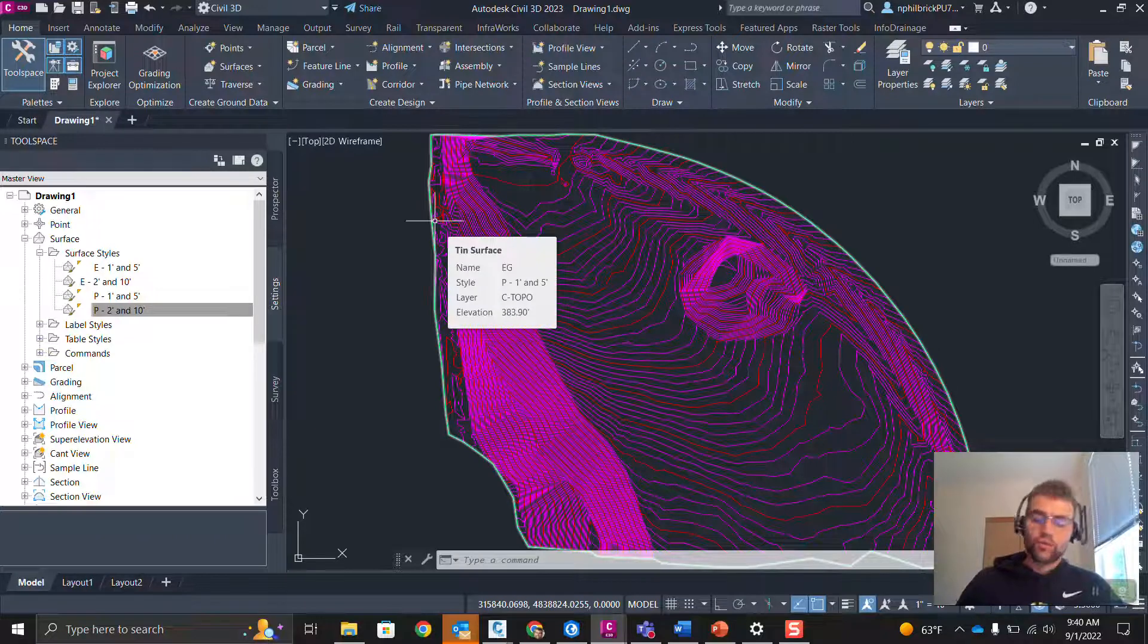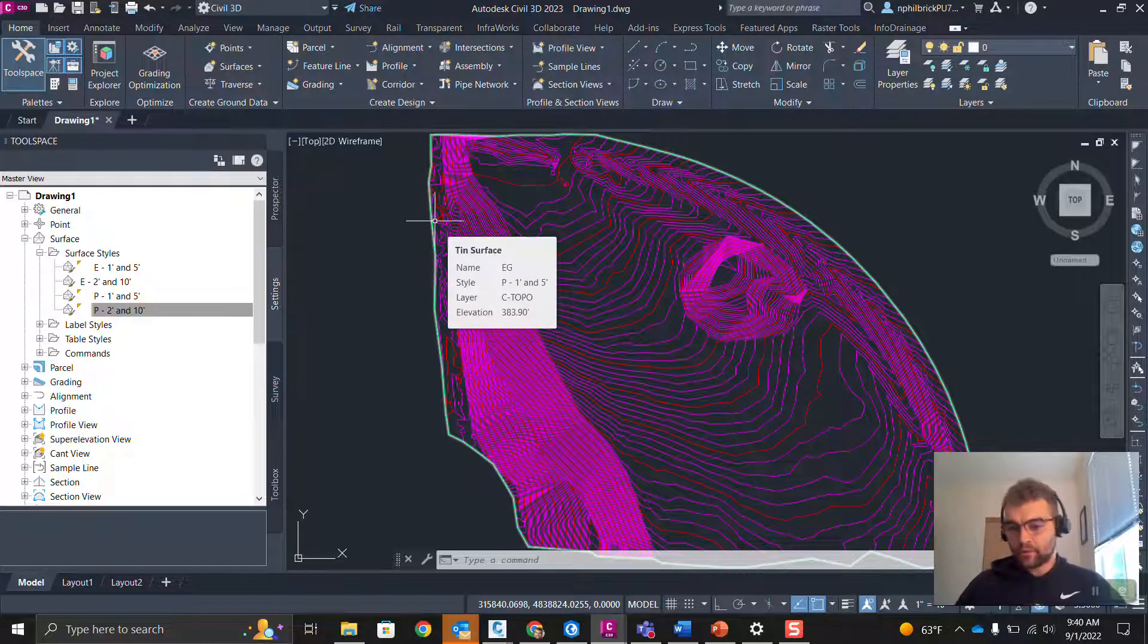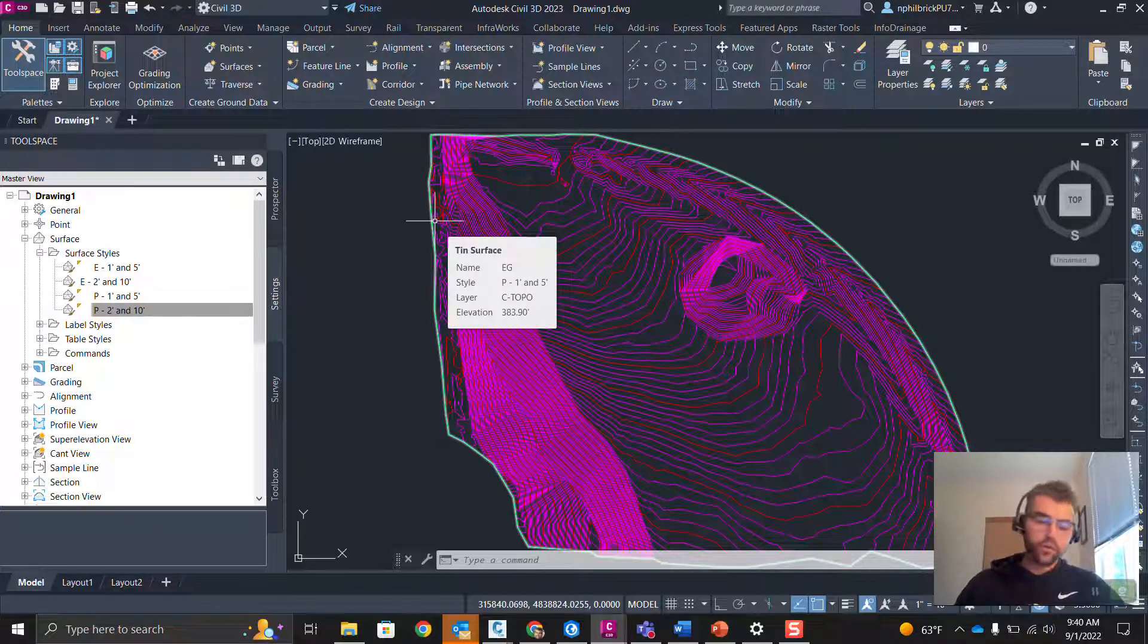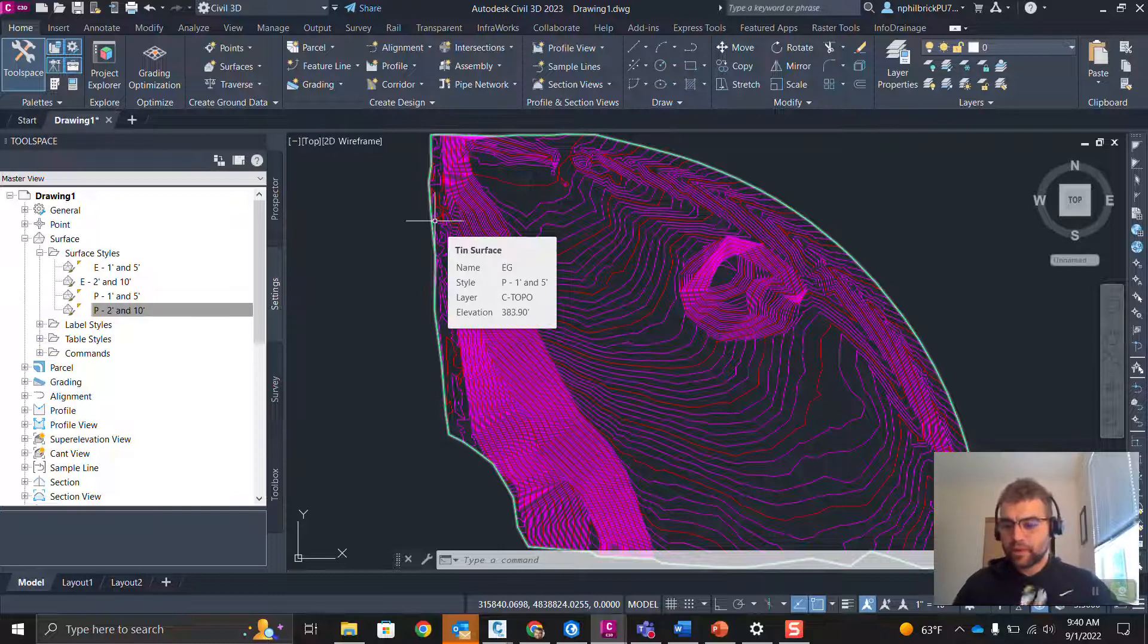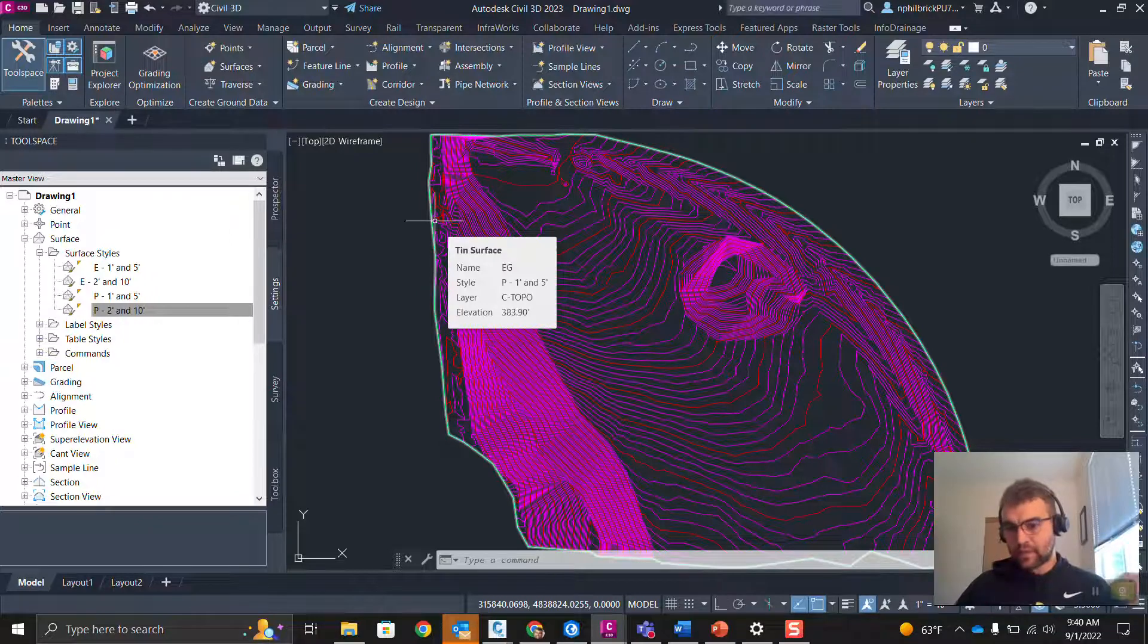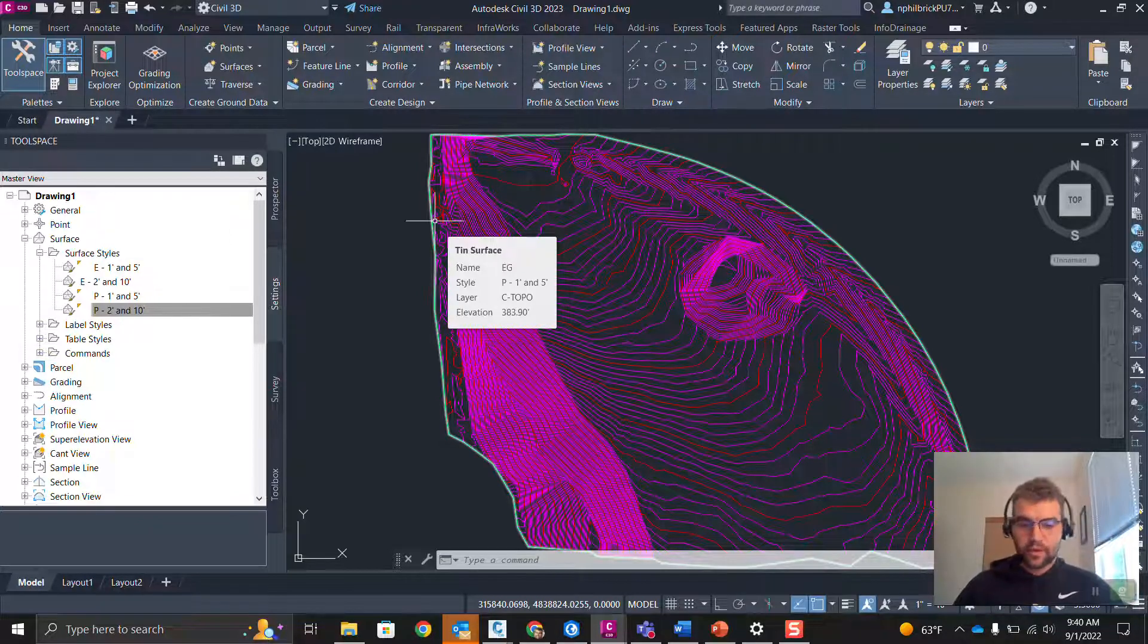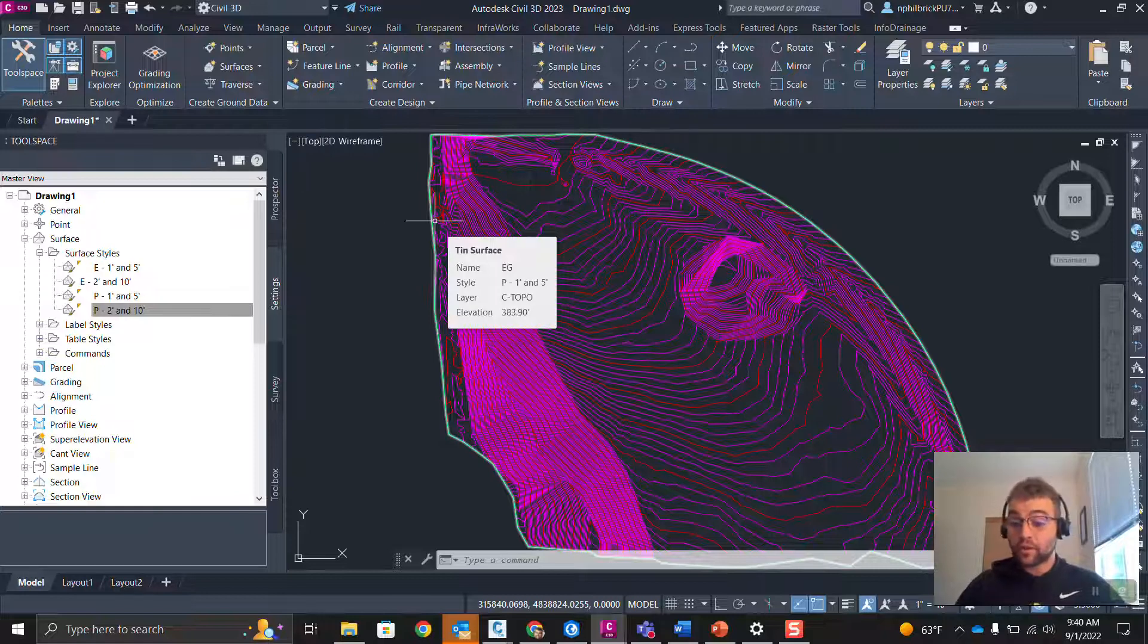Styles. We have all those civil objects, those AEC objects, alignments, surfaces, corridors. And then we have a style. How do we control the display of that object? They can get super granular in terms of how the labels are, how everything looks, feels, section views, profile views, all that jazz.